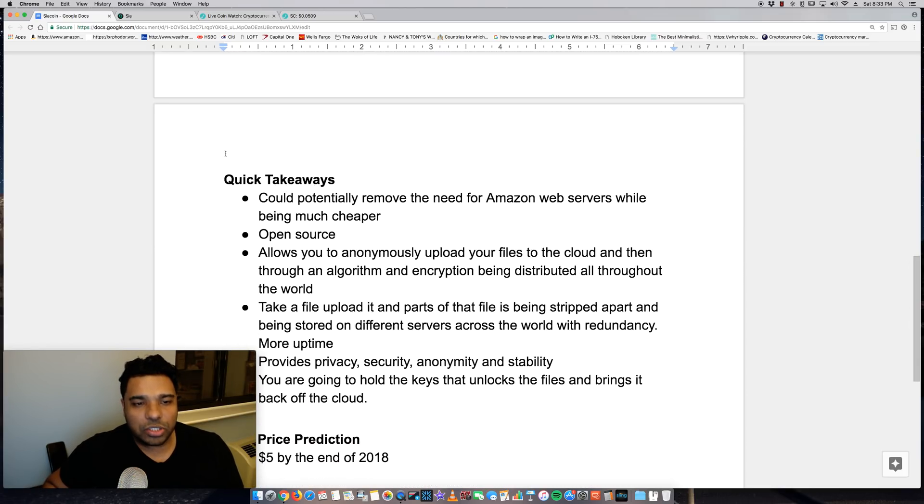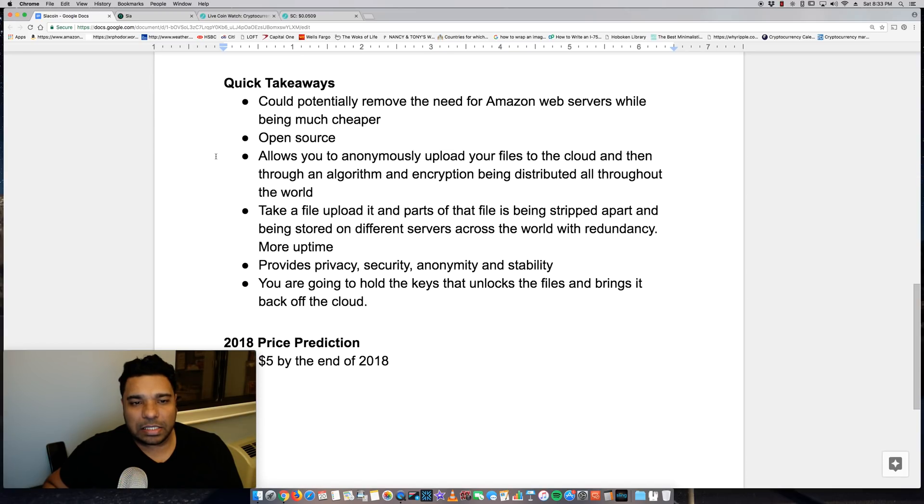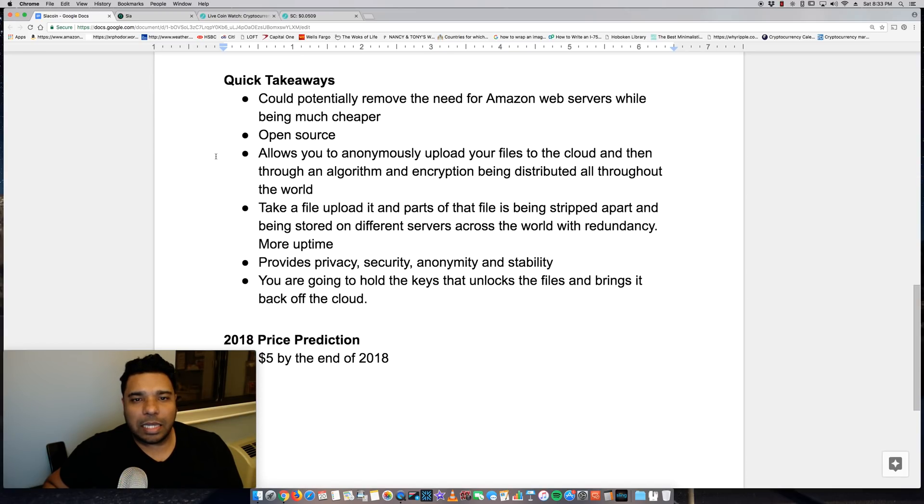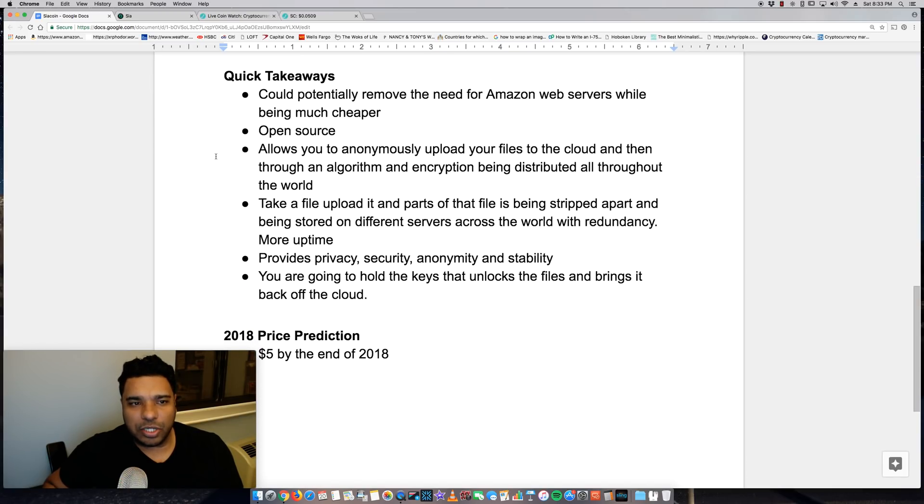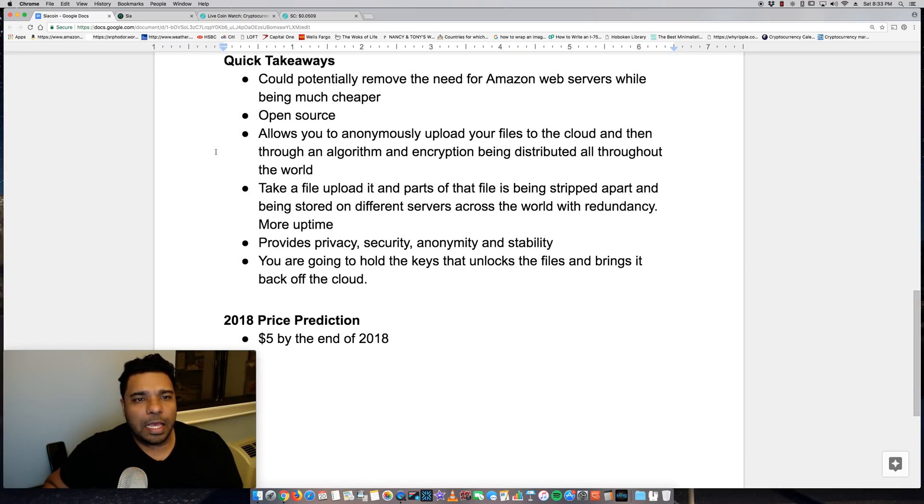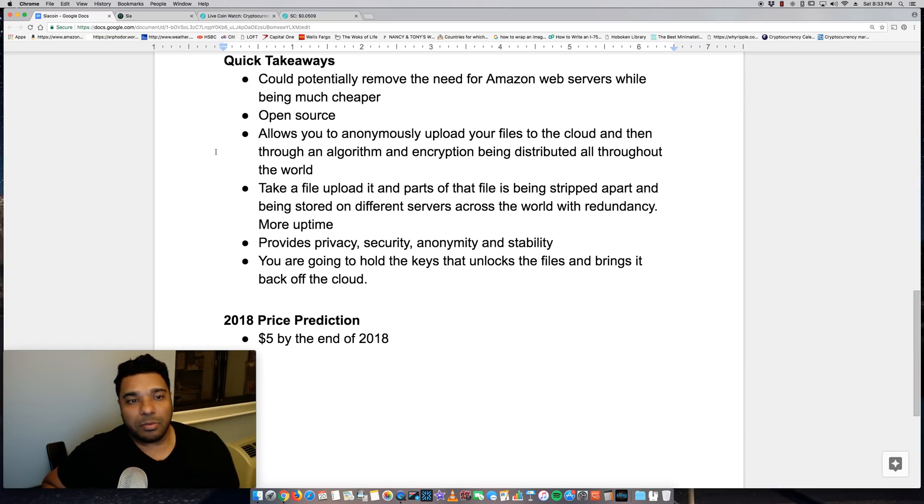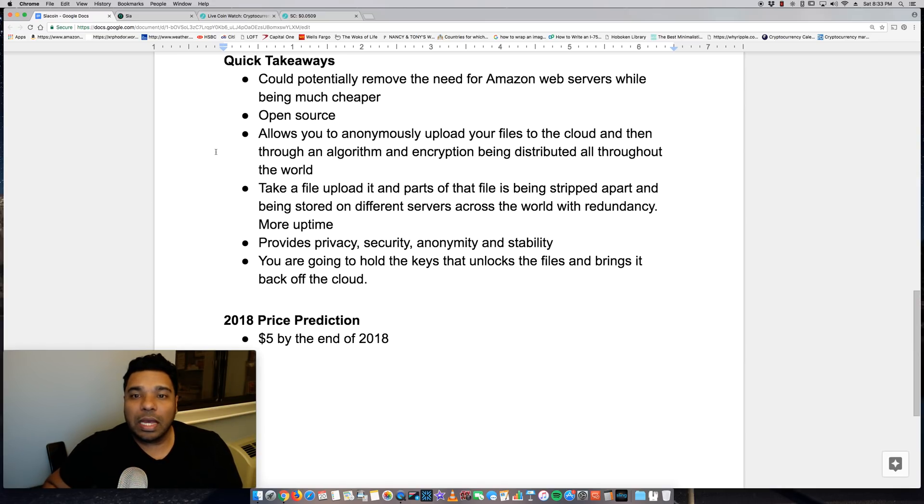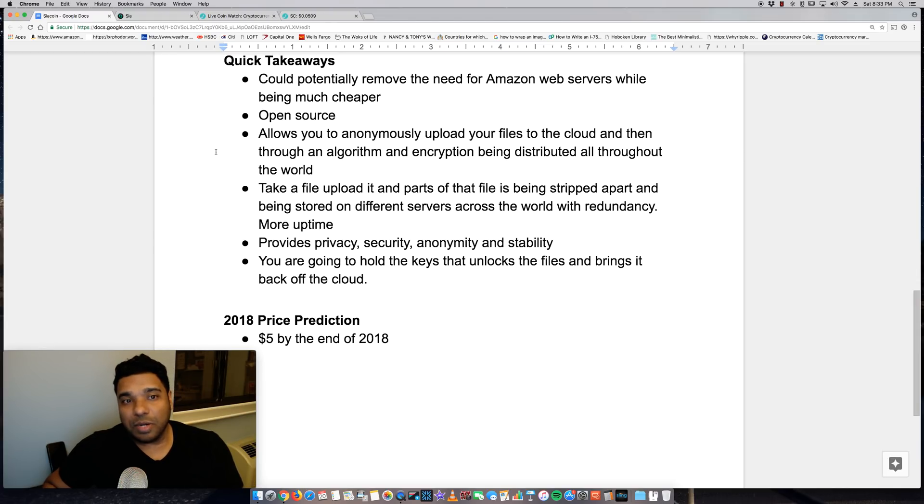So just some quick takeaways. Could potentially remove the need for Amazon web service while being much cheaper. So it could be once again, a disruptor for sure.